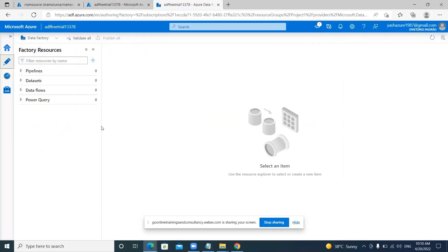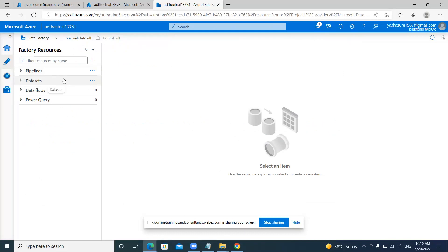As discussed, this is the ADF portal where you will create your pipelines one after another. The creation of pipelines, the description of activities used for migrating data, and other details related to ADF will be covered in further classes.